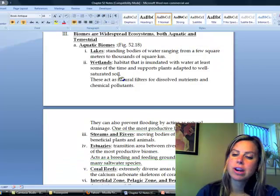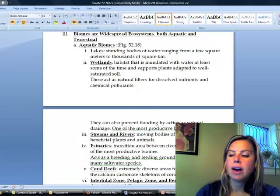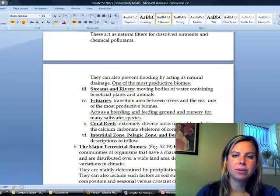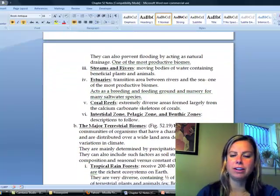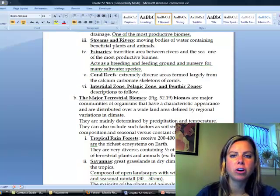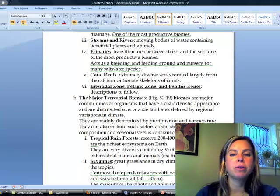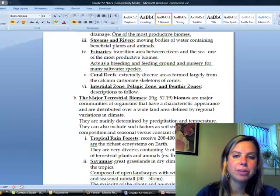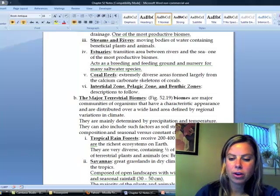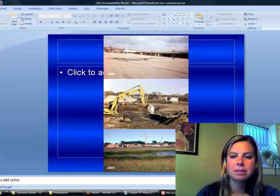Wetlands are extremely, extremely important. The next one is going to be streams and rivers, and I think that's pretty self-explanatory. They're going to have some sort of movement, some sort of current, going from one place to another, and they're going to have plants and animals in them. Here is a picture — I believe of the Mississippi.